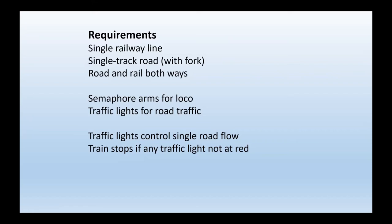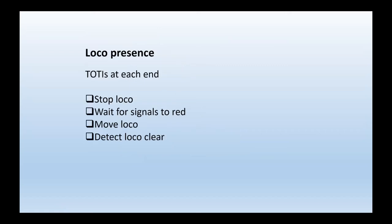So we have to be able to stop the train. So how do we actually stop the train if it's going to be automatic? Well obviously we need to have detectors then, detecting the trains approaching the bridge from either side. And if any of the traffic lights are at green, we're going to stop the loco. And it'll stay stopped until all the signals are red, and then we'll let the loco move. And then we won't go back to road traffic until we're certain that loco has completely cleared the bridge area.